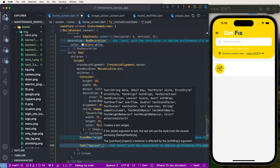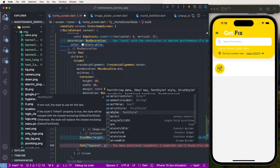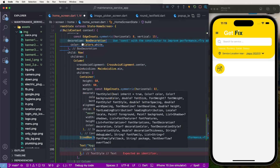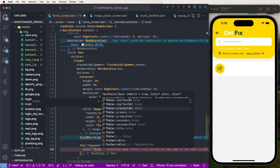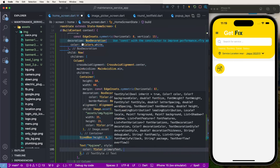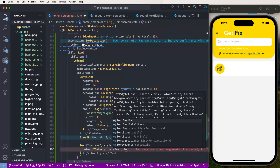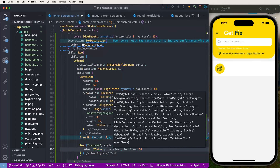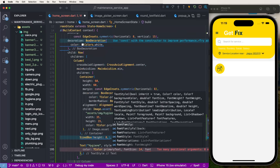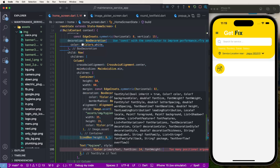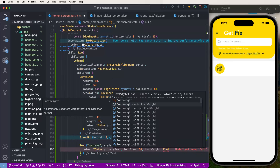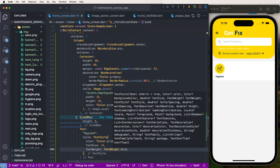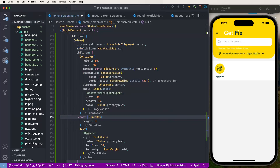Set the text style — color as Theme.of(context).primaryTextTheme color, font size 14, and font weight bold. These are the two configurations needed. Set the const value and the design looks similar to our target.